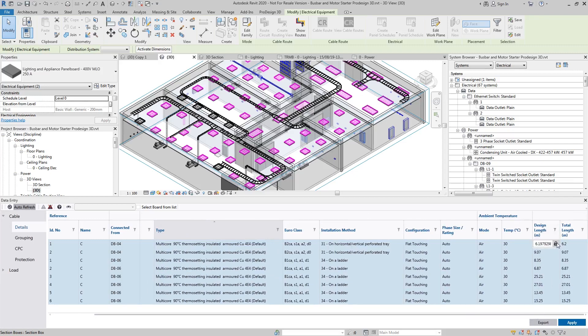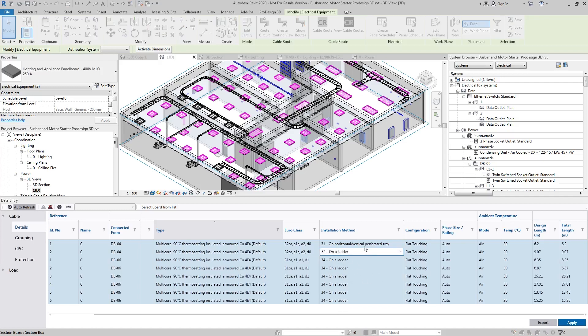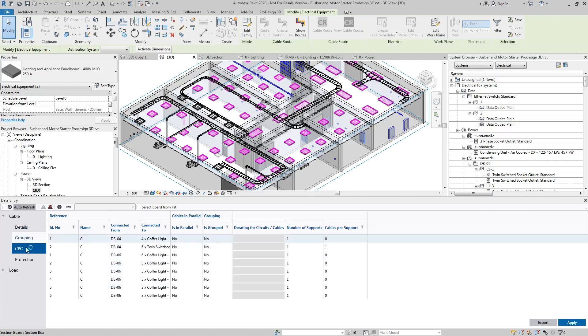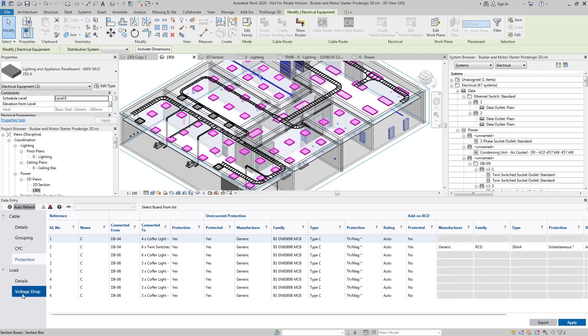You can make changes to multiple things. For example, I want to say actually all of these are going to be on ladder, so I'll make that change on the ladder. This will make all the changes, so everything will change. You can do the same process for grouping, CPCs, protection, and for loading. It just speeds up your processing when working with us quite drastically.